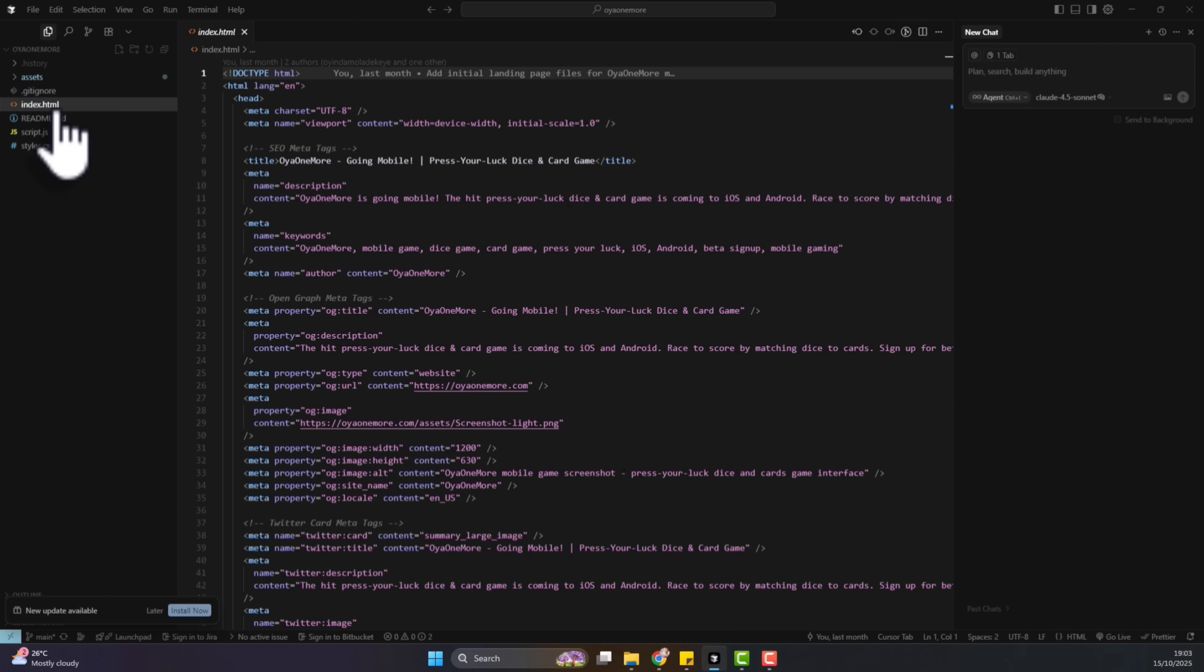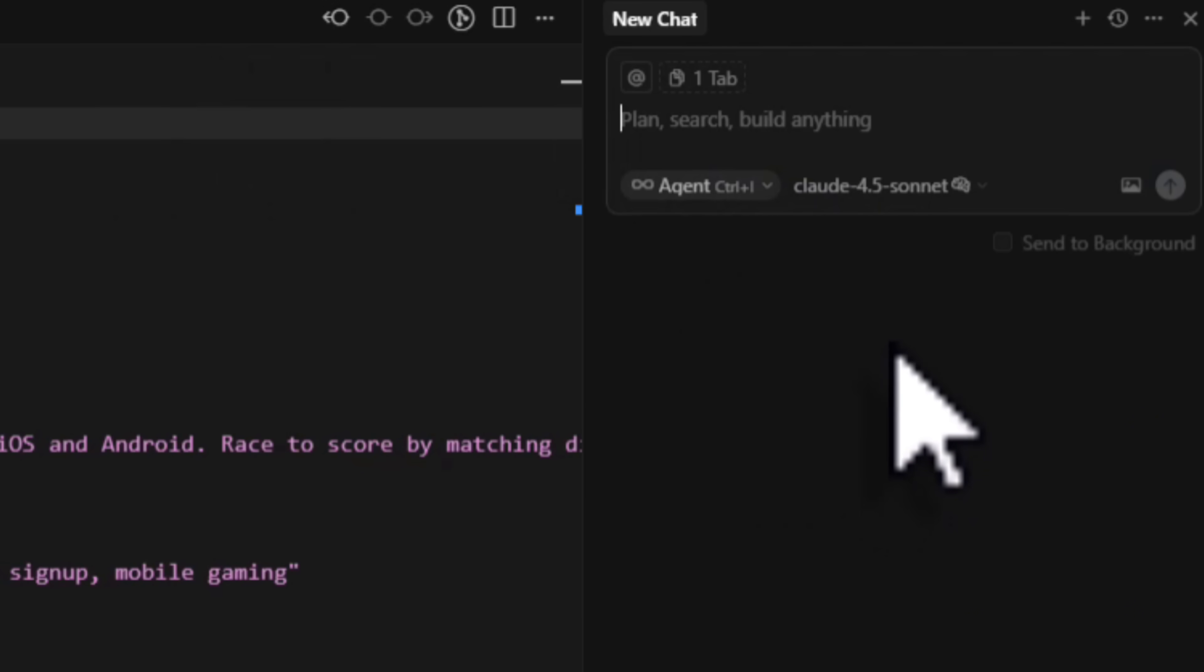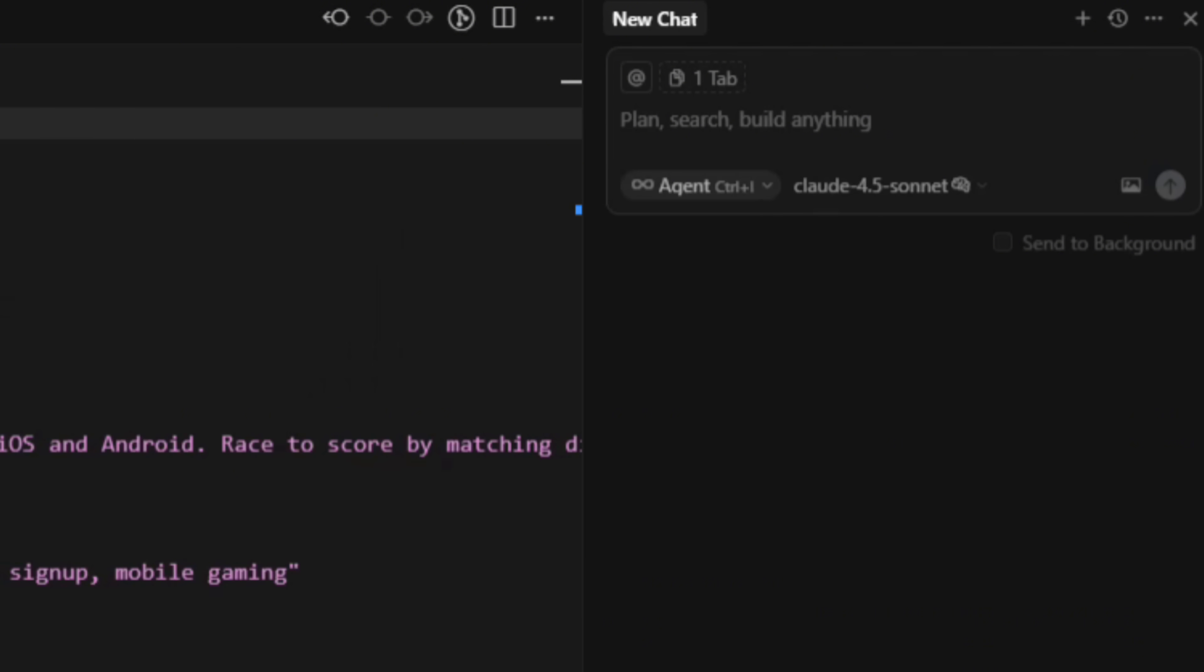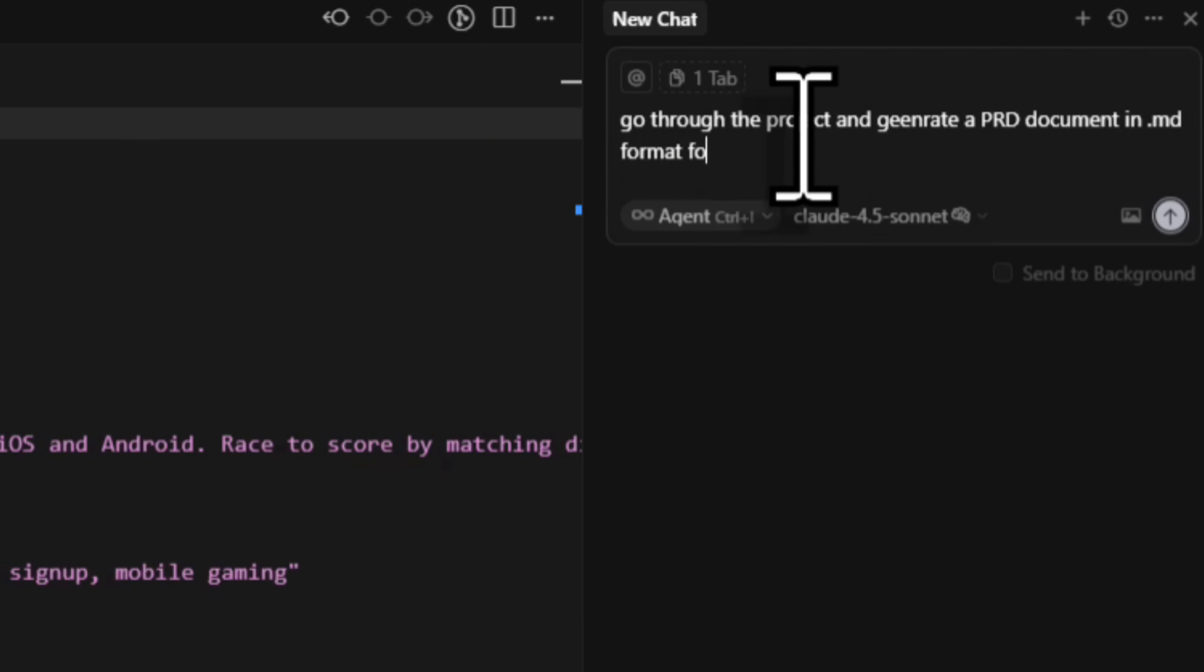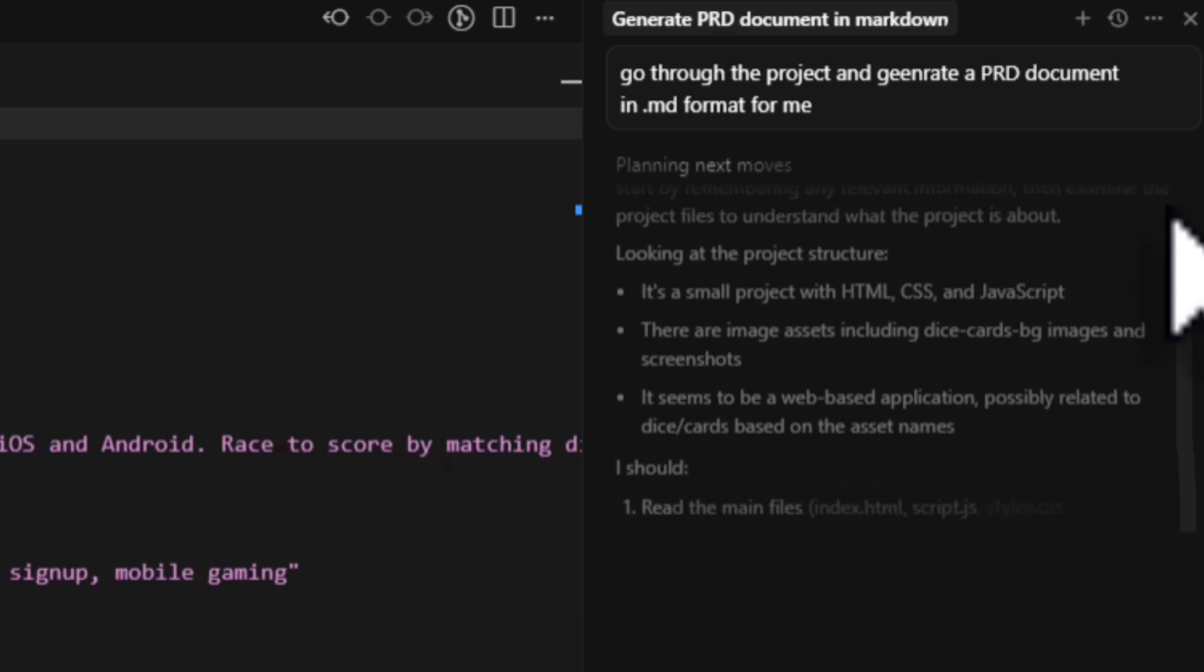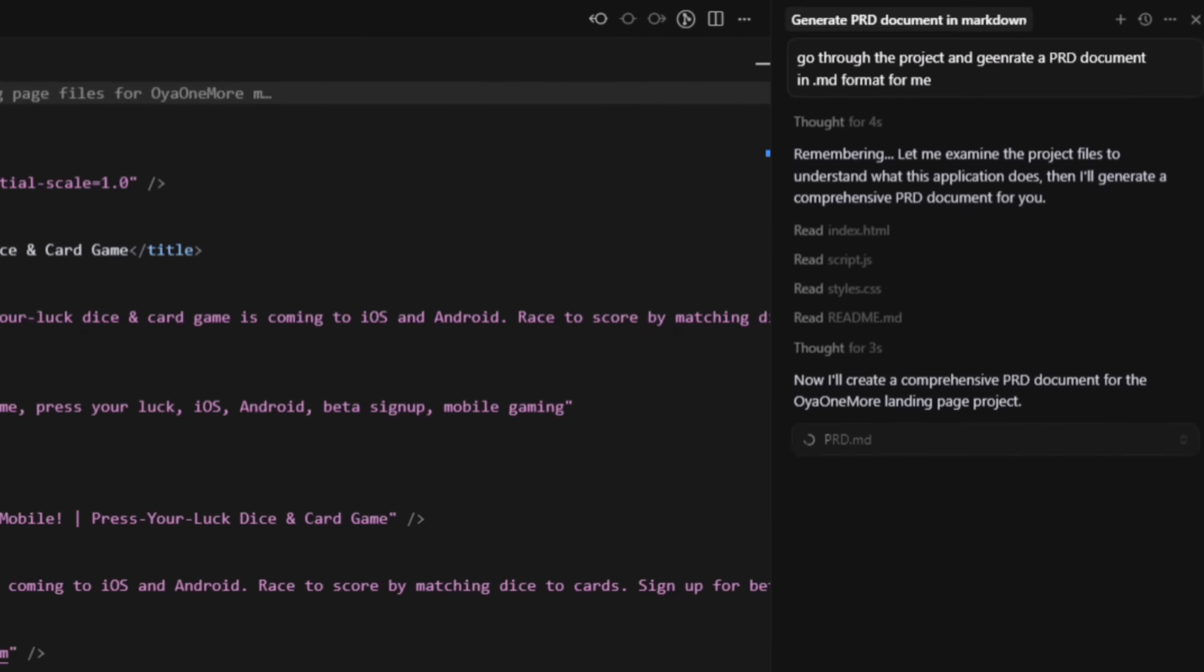You can either write one yourself or let TestSprite infer and generate one automatically from your code base. Personally, I prefer creating one quickly within Cursor. I would just select a reasoning model, there's the models that have this reasoning icon. I could just select a reasoning model and prompt it to analyze the project structure. I want to generate a PRD, go to the project and generate a PRD document in .md format for me. Alternatively, you can actually copy the information about your project. You must have had something you used in building it, like a minor documentation or even go to ChatGPT and just tell it about the project, what and what has been done, what you want to do. And ChatGPT can actually help you generate a PRD documentation.